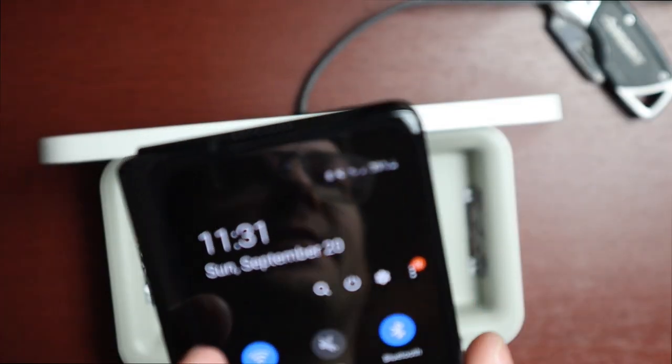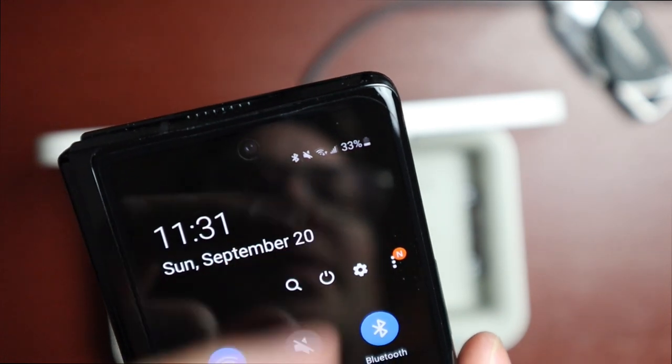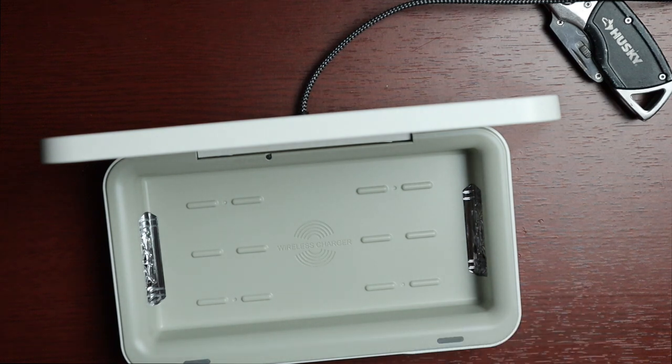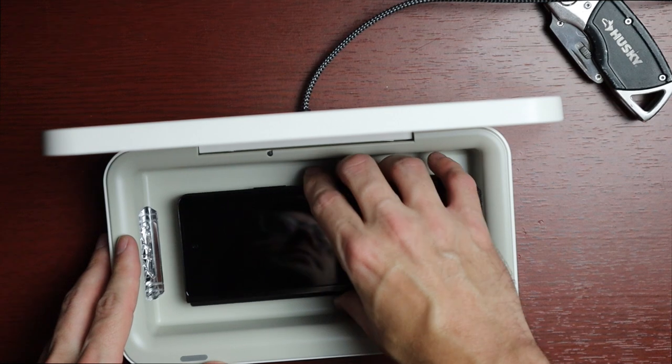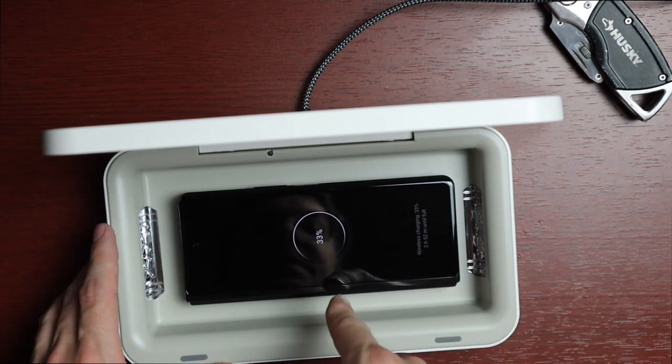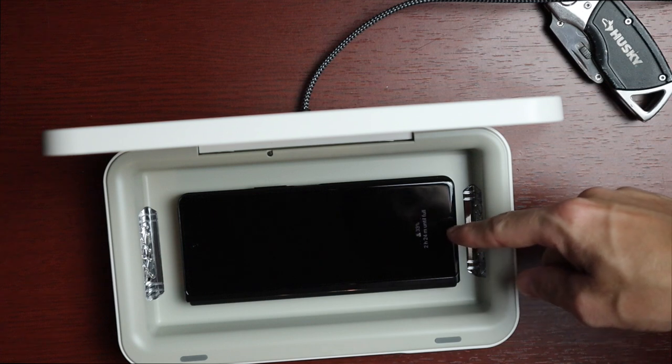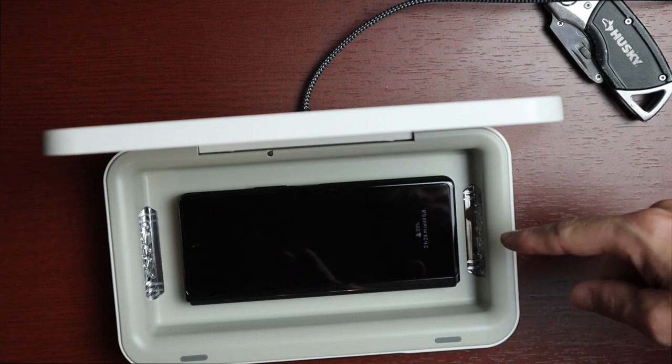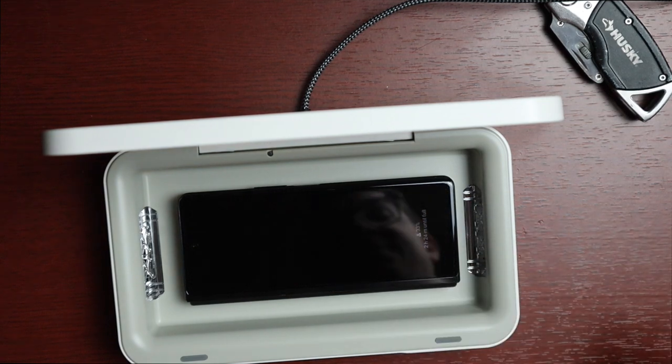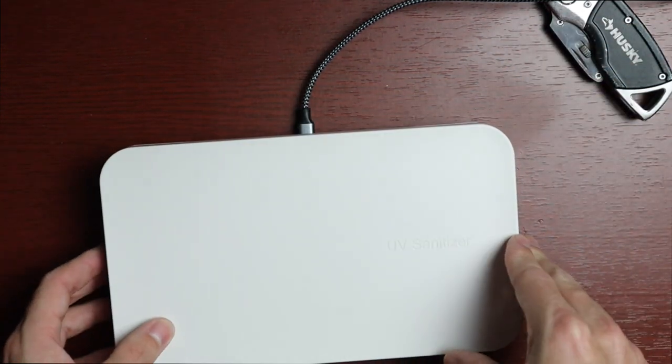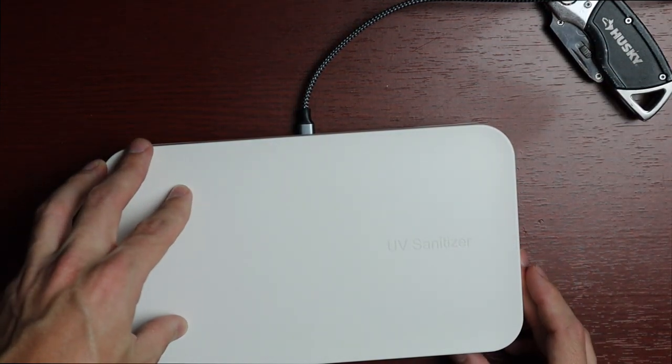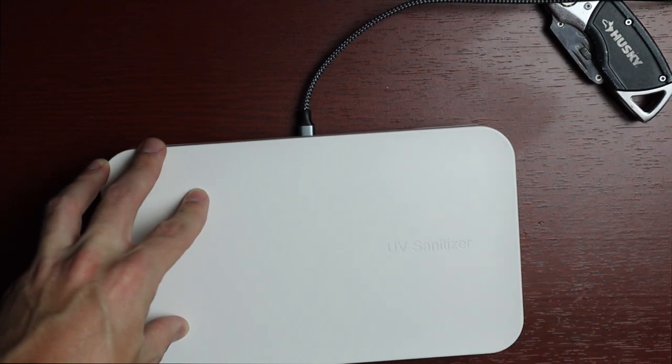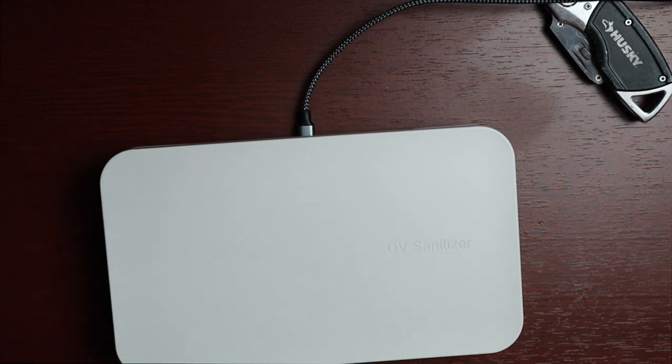I have the Galaxy Z Fold 2 here, it is at 33% currently. We're going to put it in the sanitizer for 10 minutes and see how much it's charged. Simply put it in here and as you can see, the charging does work. It looks like we are getting fast wireless charging, not super fast wireless charging but fast nonetheless. Two hours and 24 minutes until full. We're going to close the lid, press our sanitize button, we get the one beep to initiate it, and we'll leave for 10 minutes.